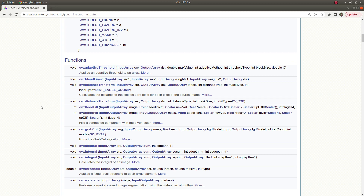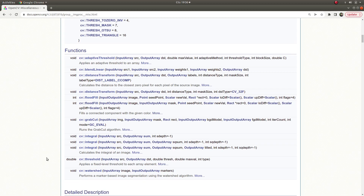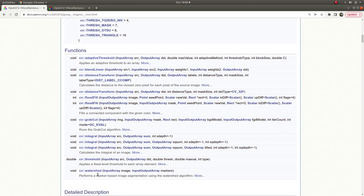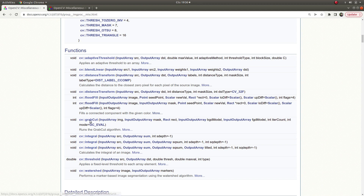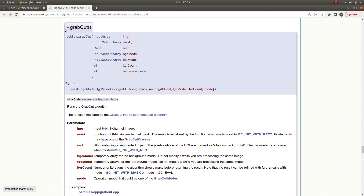Hi everyone, welcome back. In this video we are going to talk about the GrabCut algorithm. This is very similar to the watershed algorithm. You will see the purpose of these two functions are totally the same, but just the method and algorithm they are using is different.